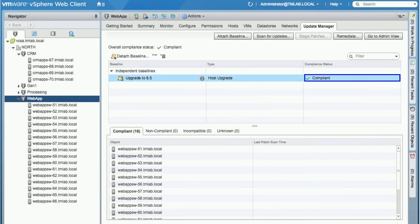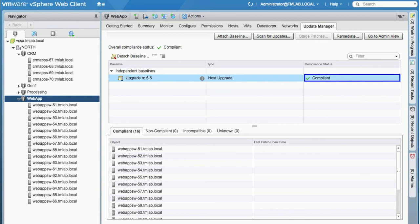Hosts are remediated in sequence, entering maintenance mode before upgrades are applied. Depending on the vSphere update manager configuration settings, multiple hosts can be upgraded in parallel. After vSphere update manager executes the upgrade, the hosts are rebooted and taken out of maintenance mode. The VUM repeats this sequence until the entire cluster has been upgraded to the designated version, that is 6.5. Hosts will be marked as compliant when the upgrade was successfully completed.